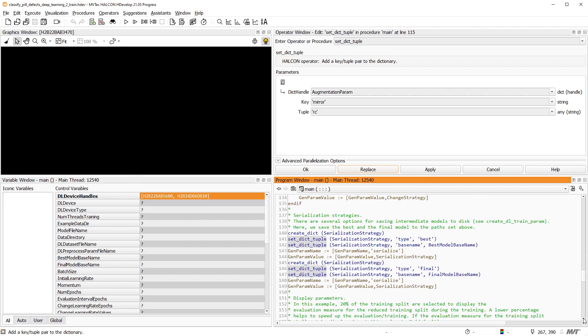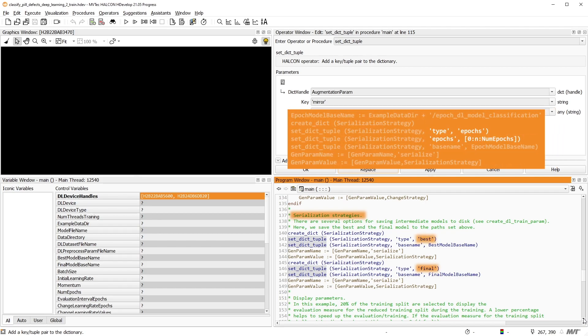Here, we define the so-called serialization strategy. During training, the last model and the best model are written to file. You can also define a strategy to, for example, save a model every nth epoch.